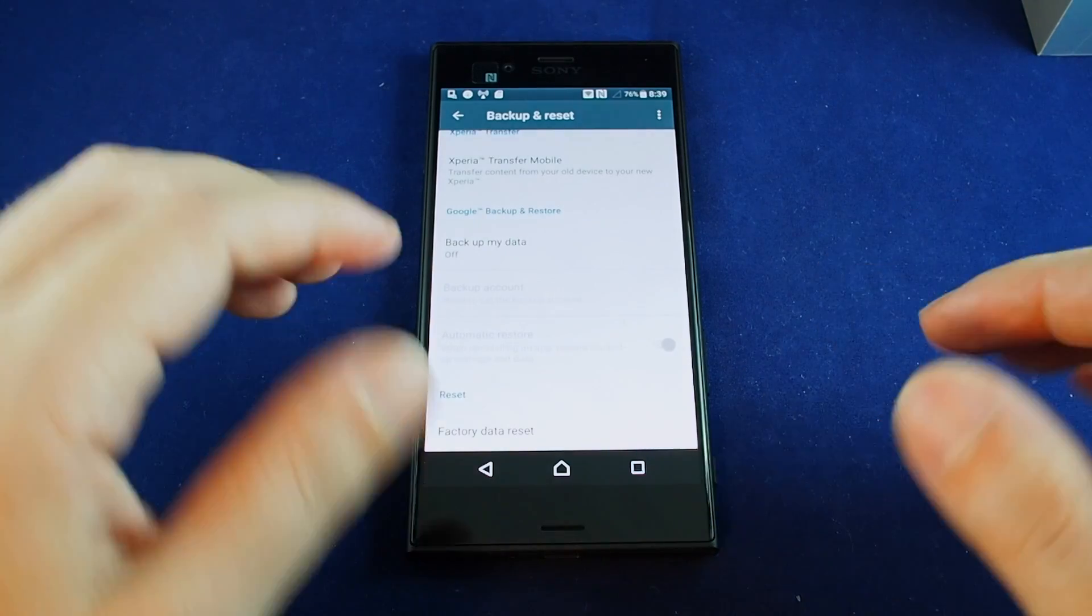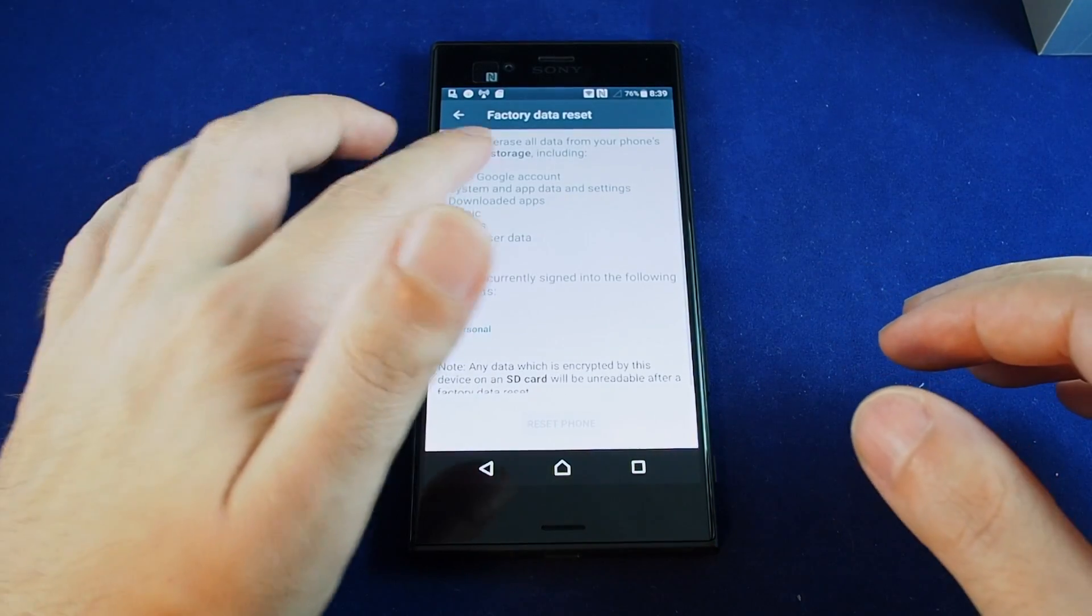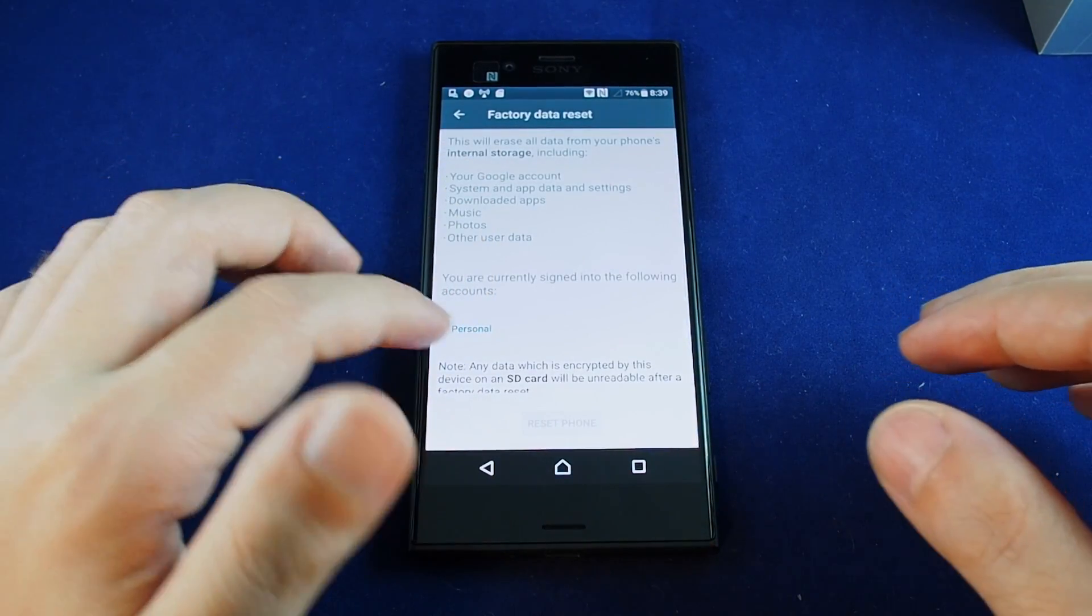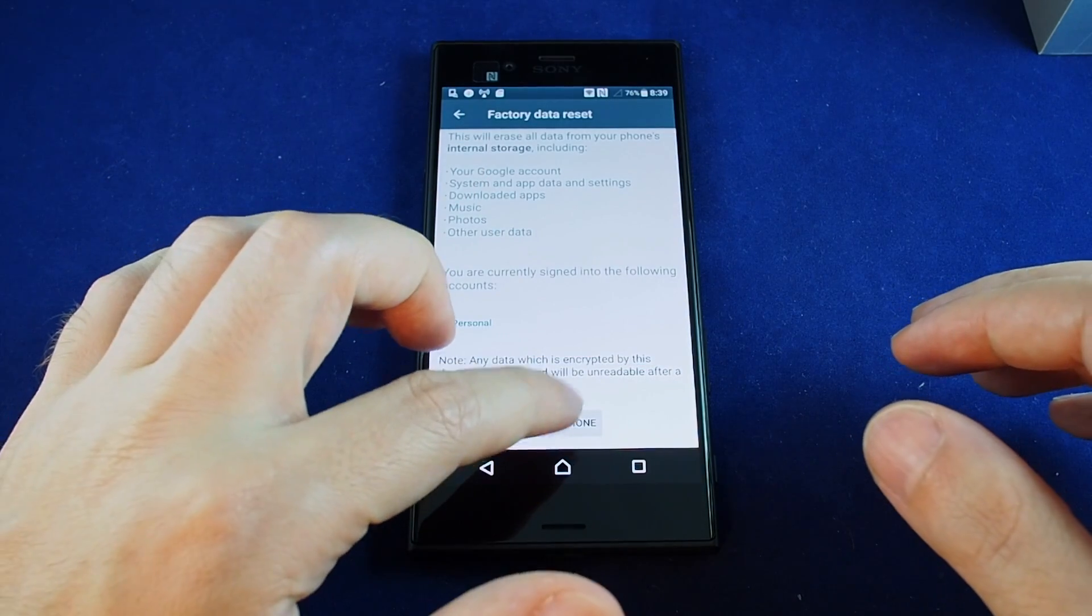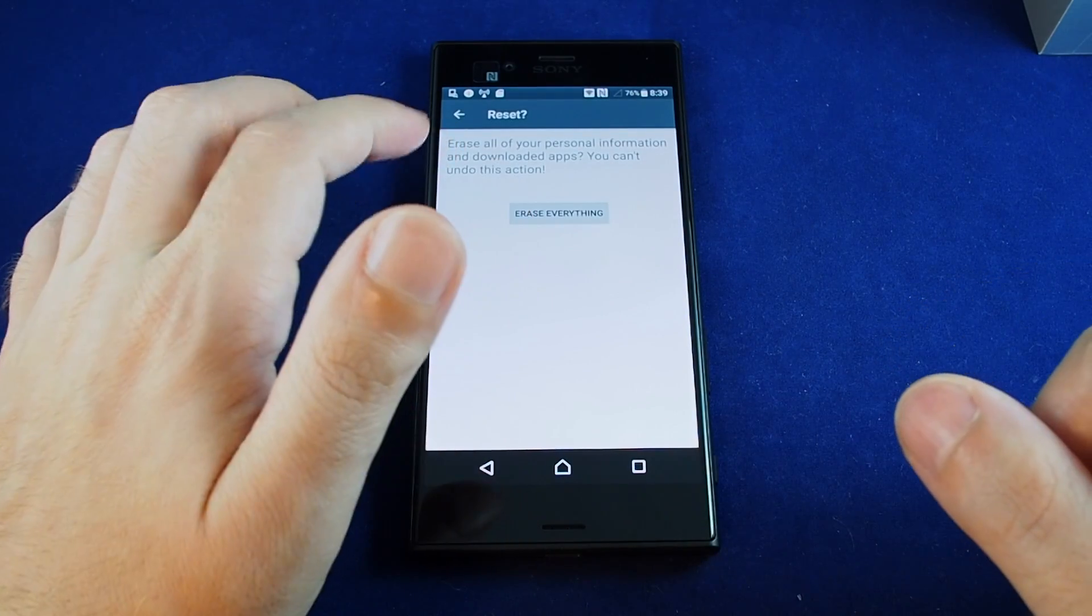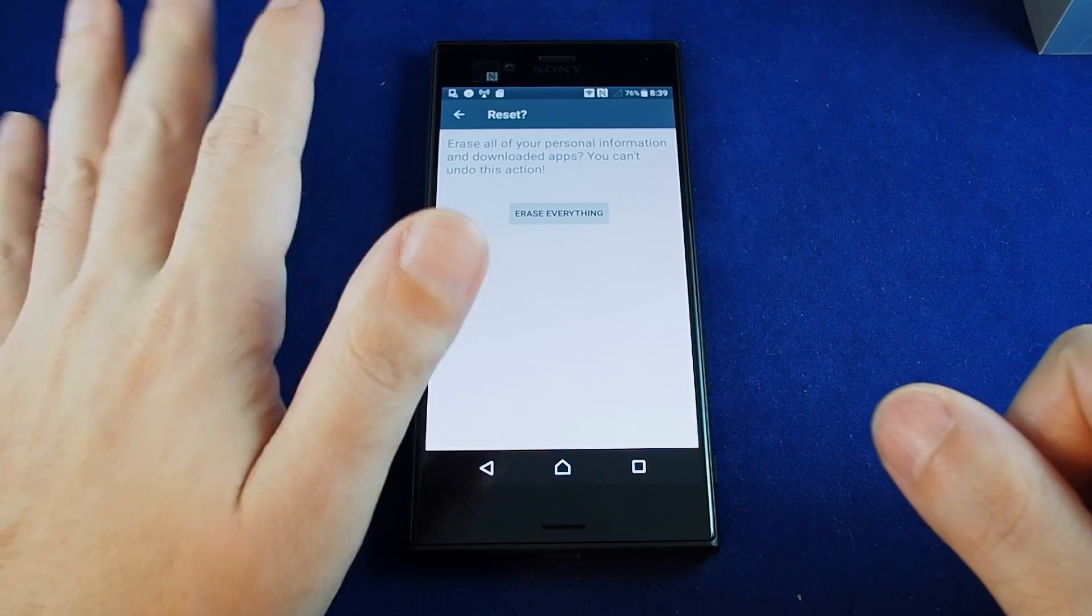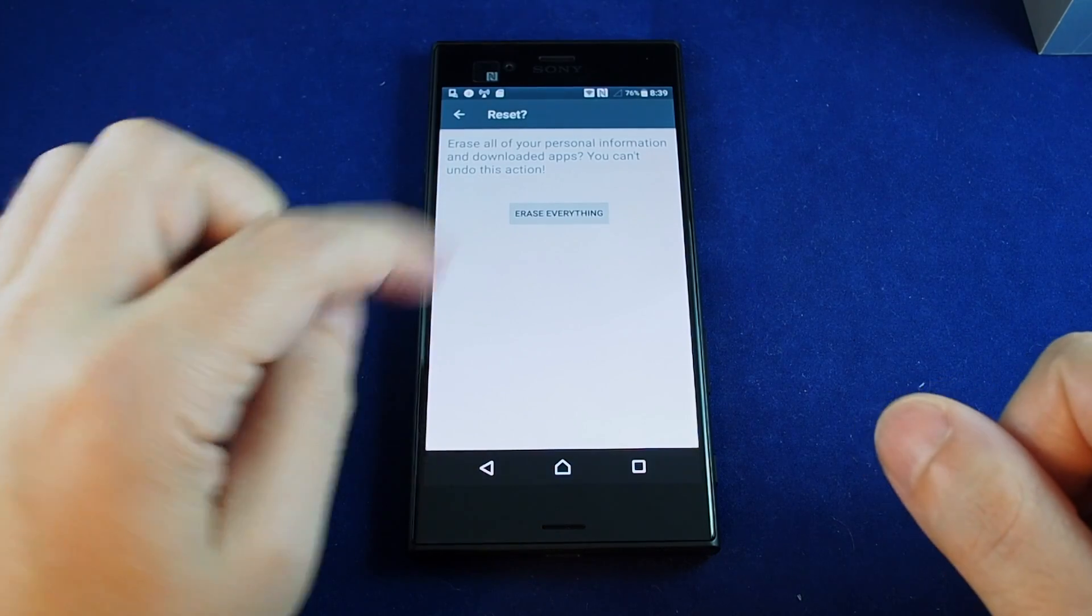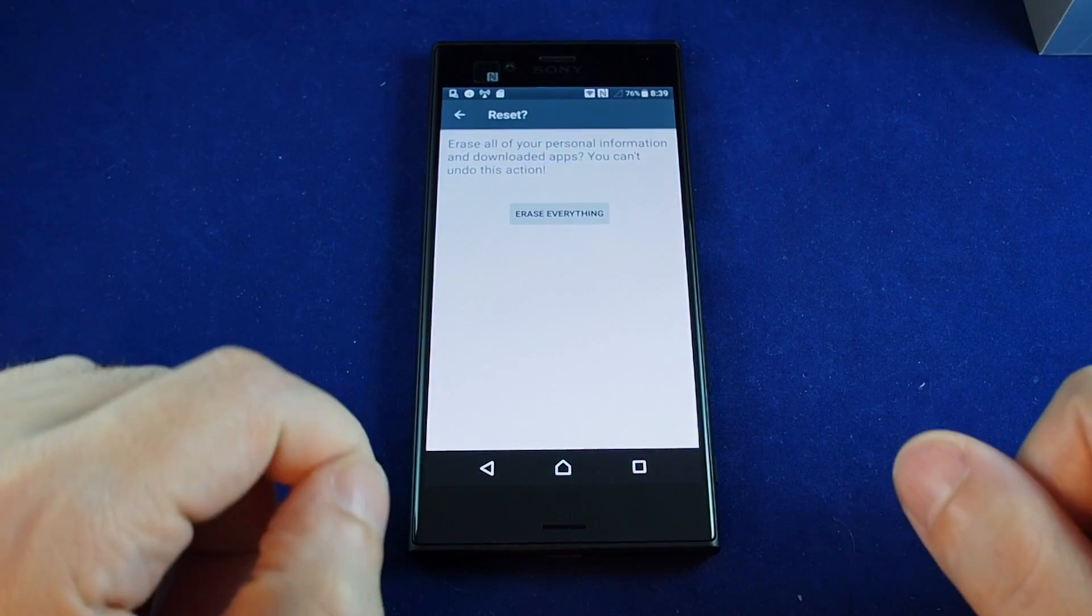So anyway that's how you can find it. And just click on here and it gives you a warning, and when you're ready you just hit reset phone and then it gives you one last warning that you can't undo it and everything will be gone. And if you're sure just hit that.